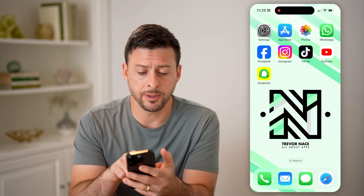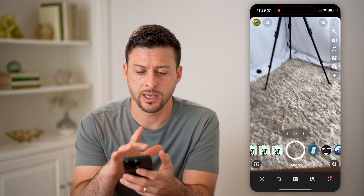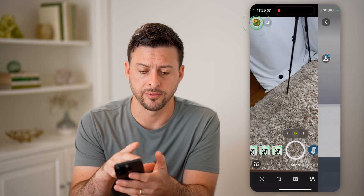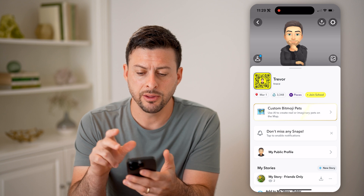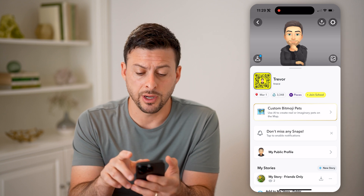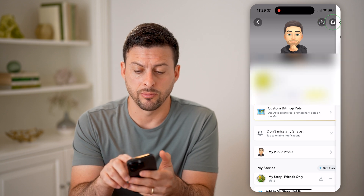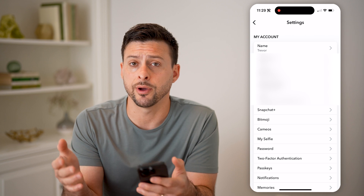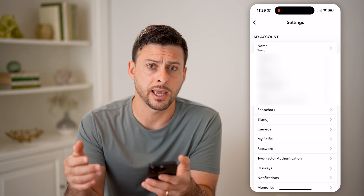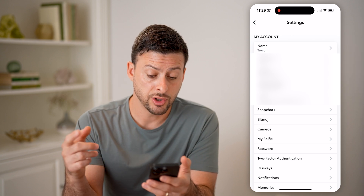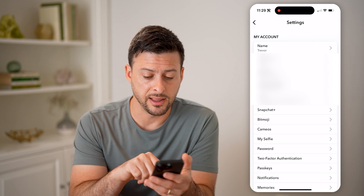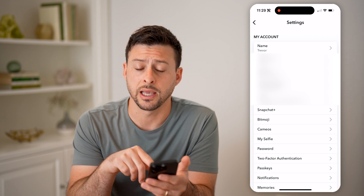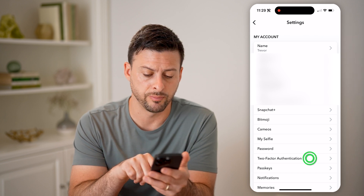Now let's open up the Snapchat app here and tap on your profile at the top left. Now let's tap on your gear icon at the top right. If you suspect someone else might be logging into your account, you can always find that out by tapping on two factor authentication towards the bottom.